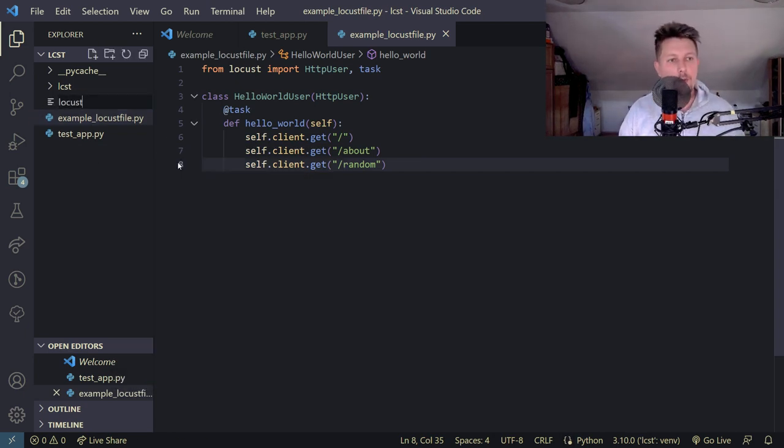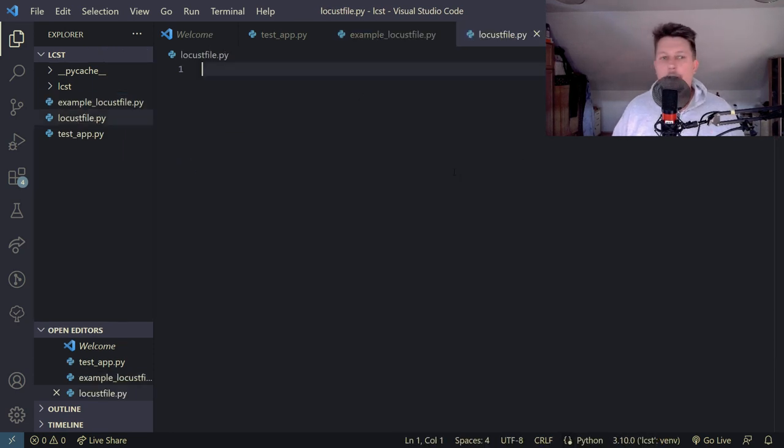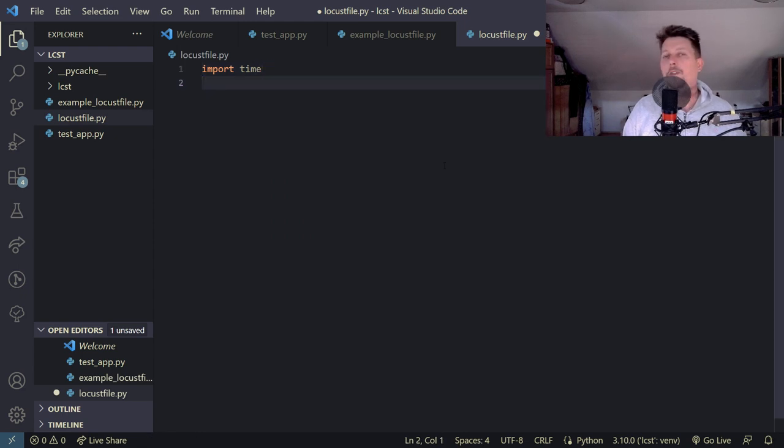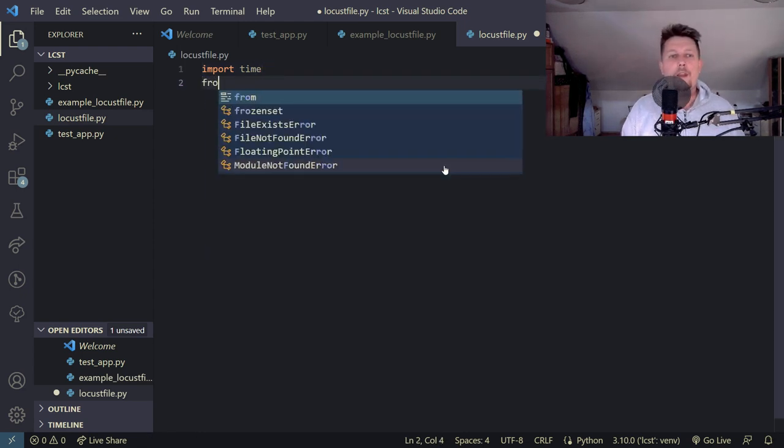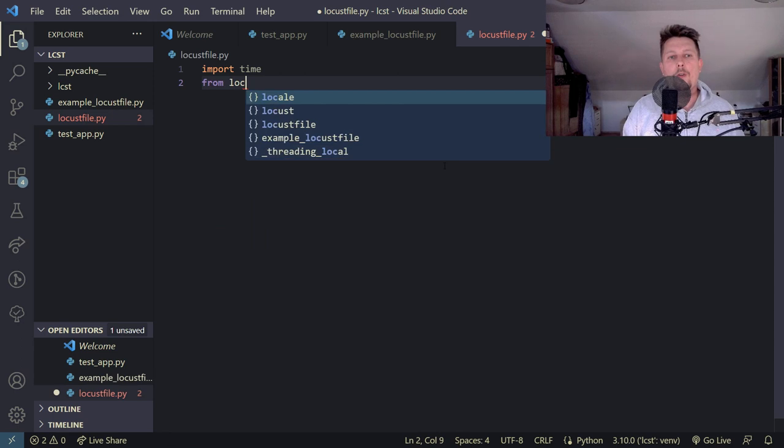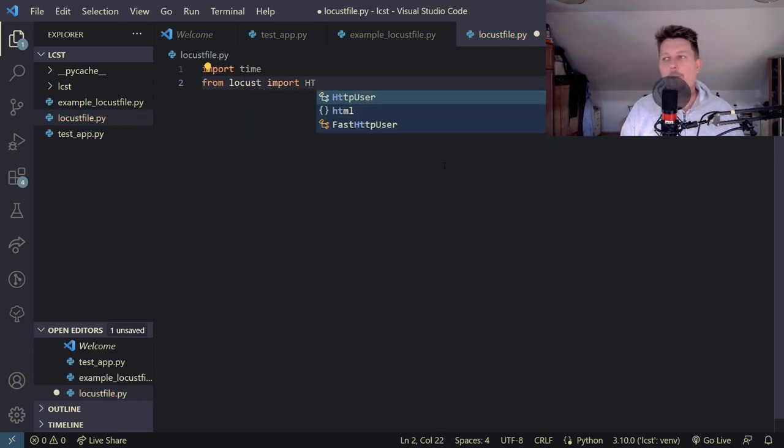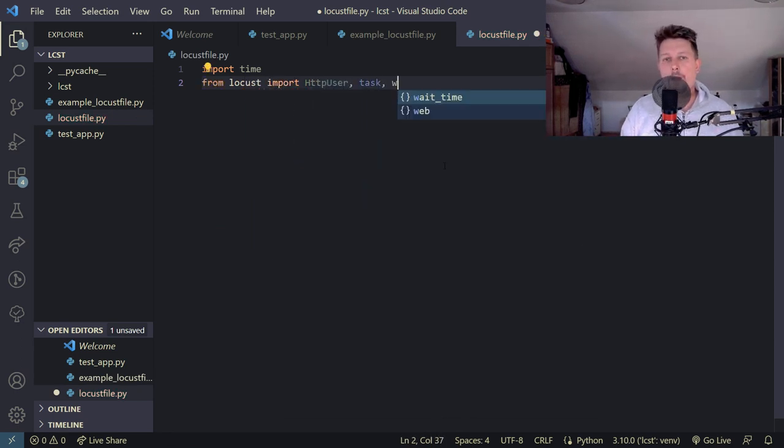So locustfile.py and basically what we would like to do is to import a time module. This is going to be like a real-world scenario. And from locust we import http user, task, and between.